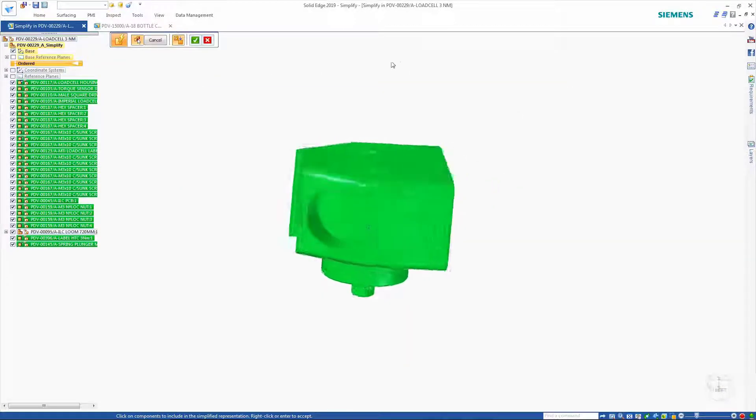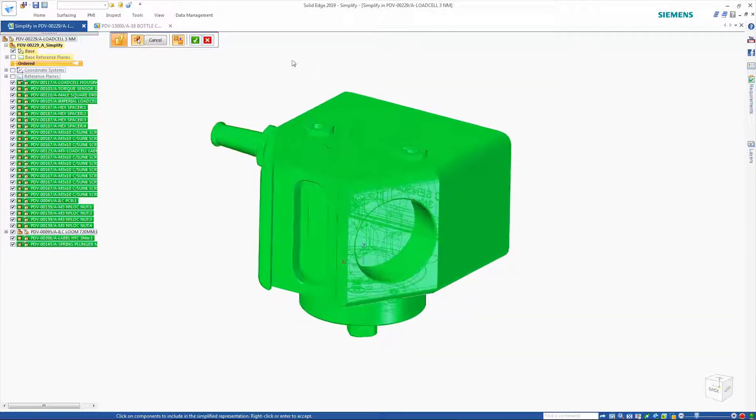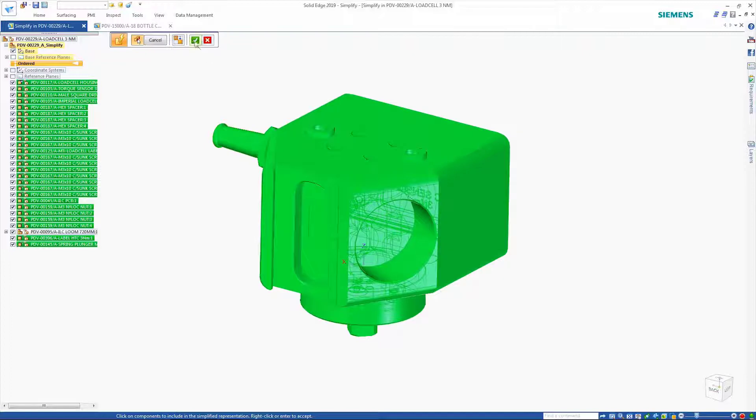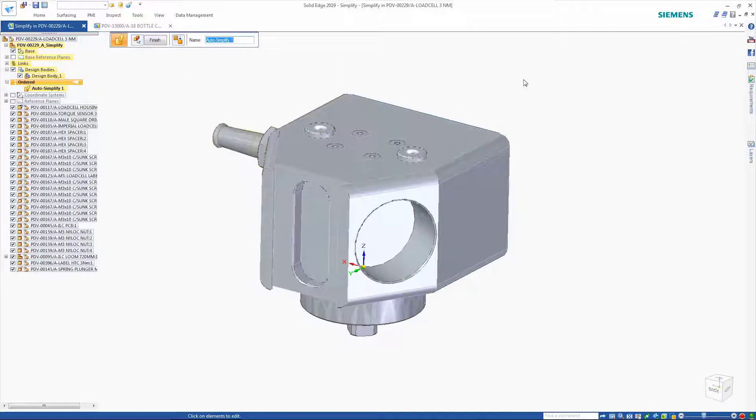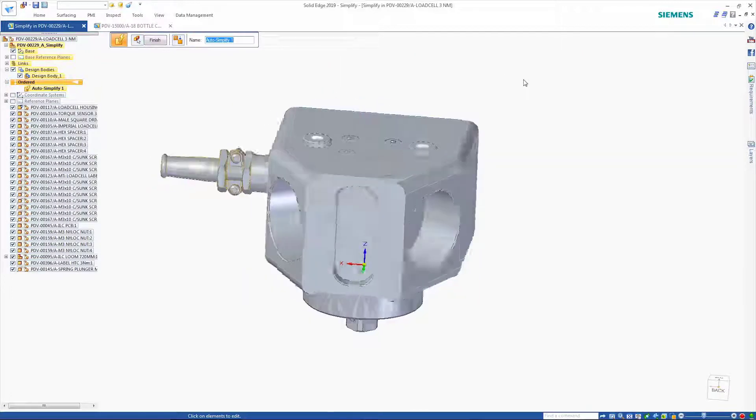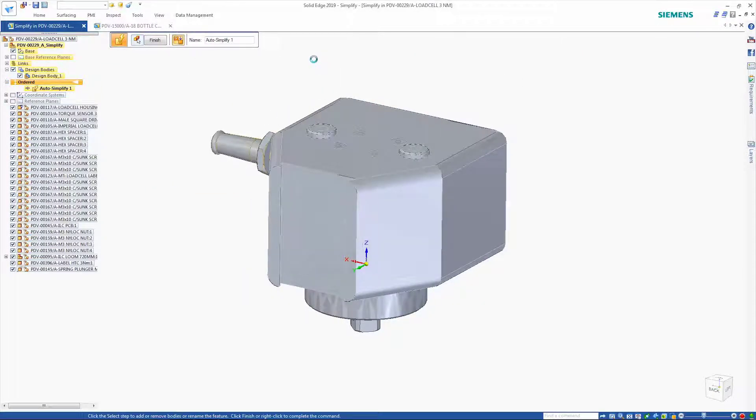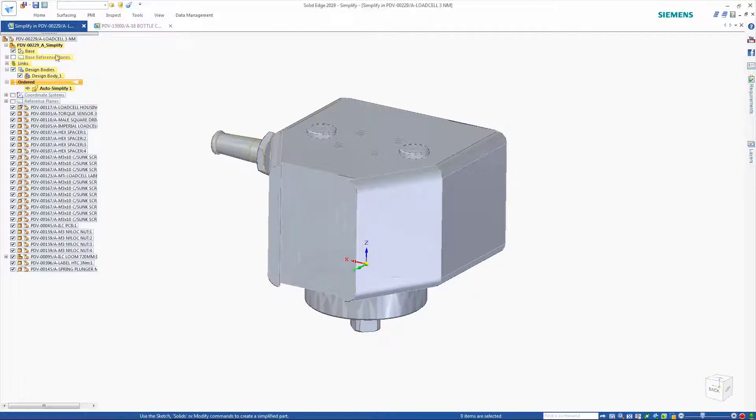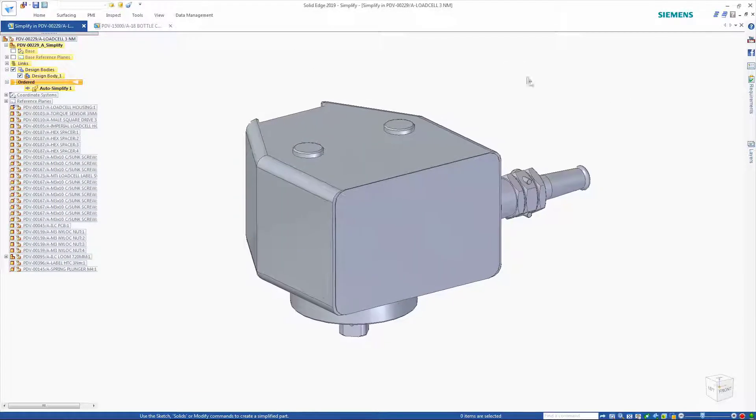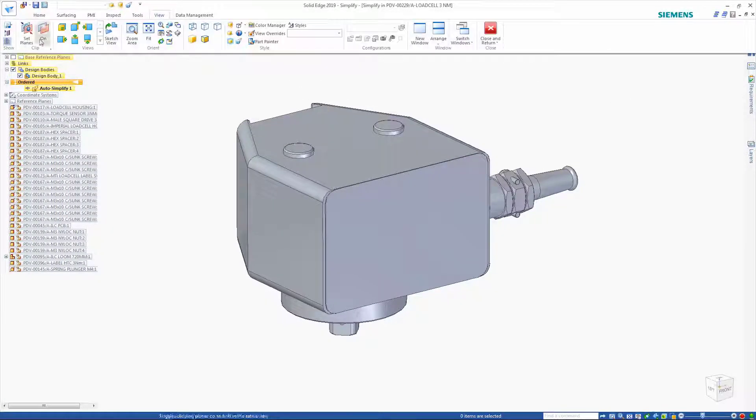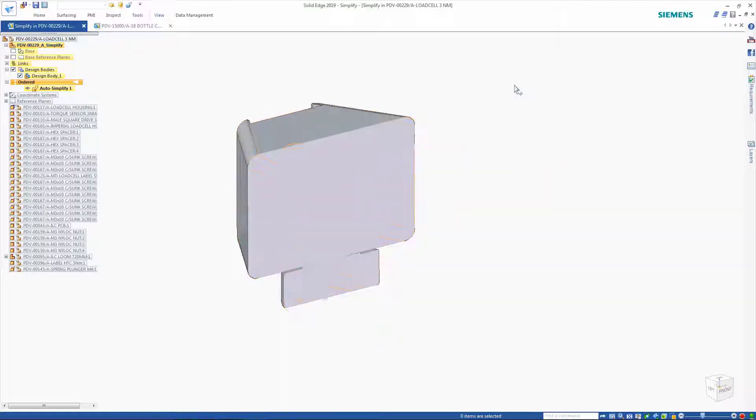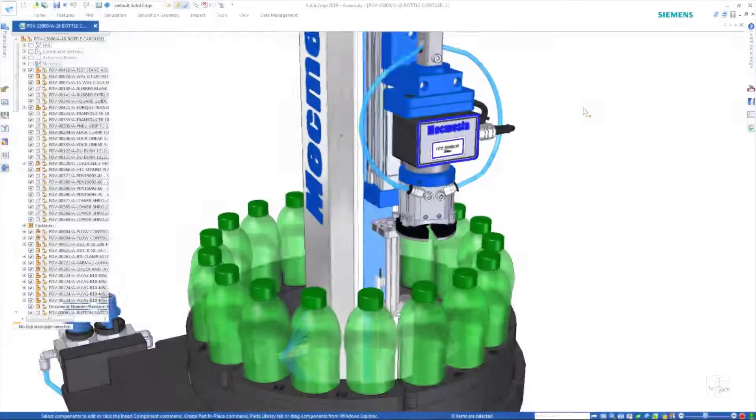Simplification is as easy as selecting the parts to simplify. Options to remove features give control over the level of simplification and allow the removal of as much external and internal detail as needed. Applying the cutting plane shows the great level of detail that has been removed here.